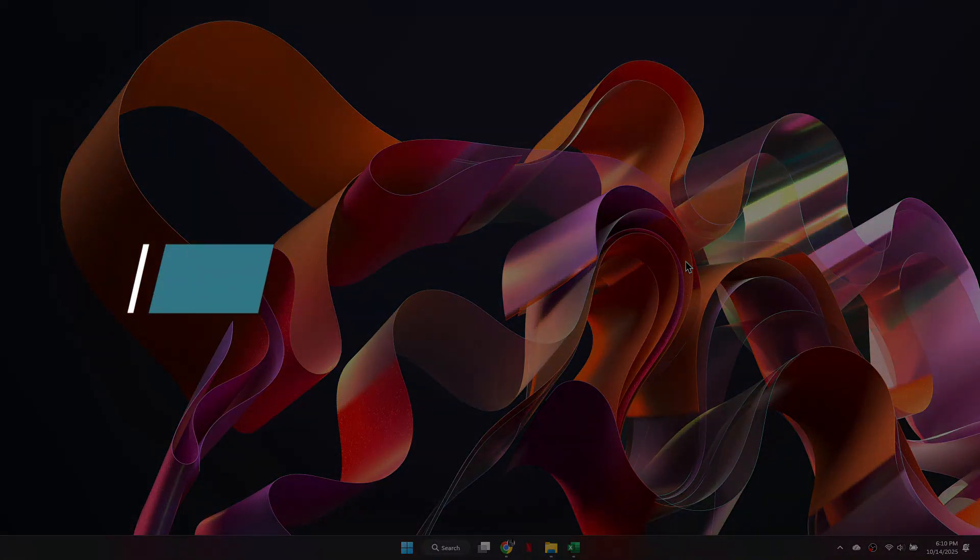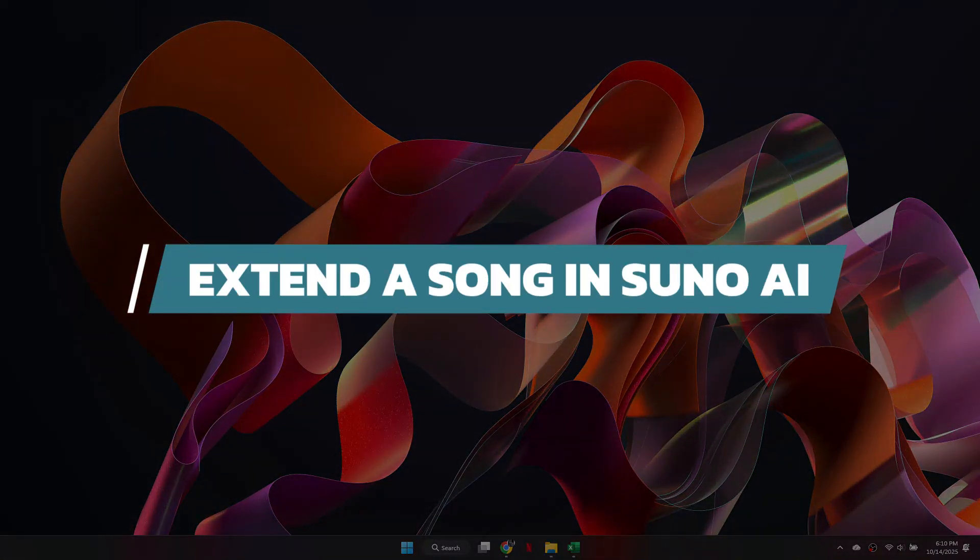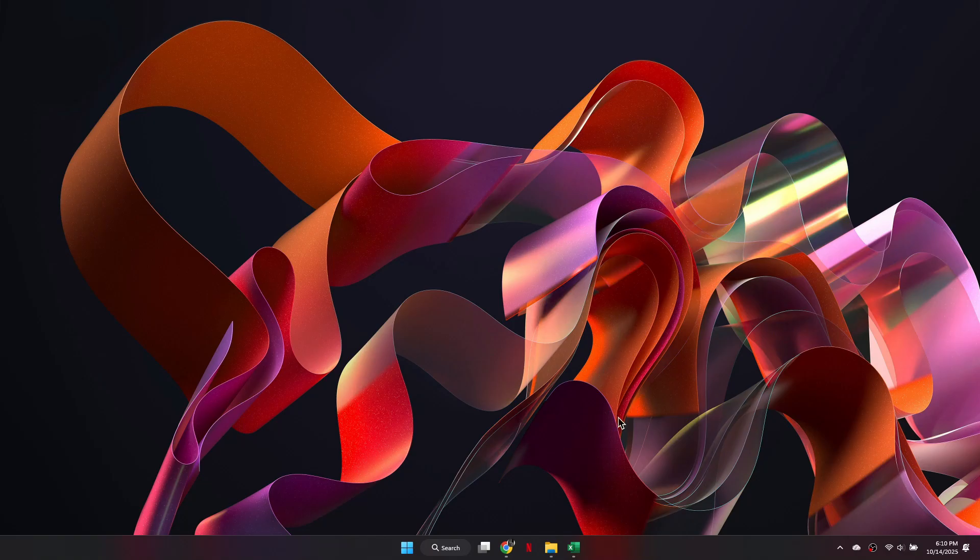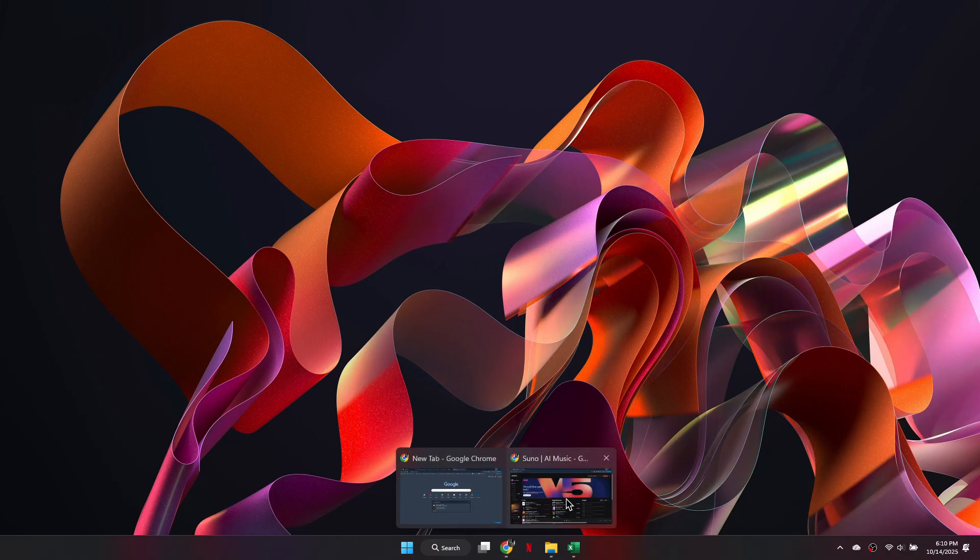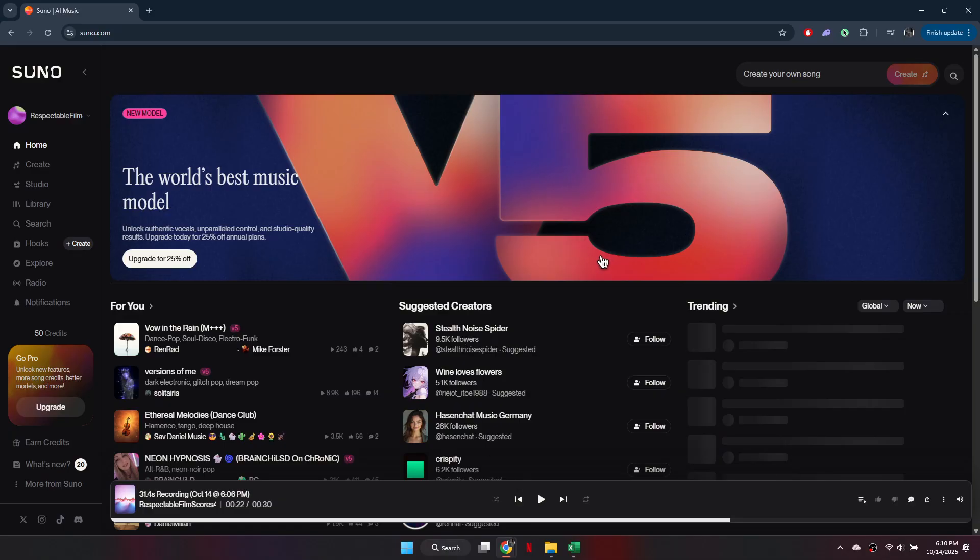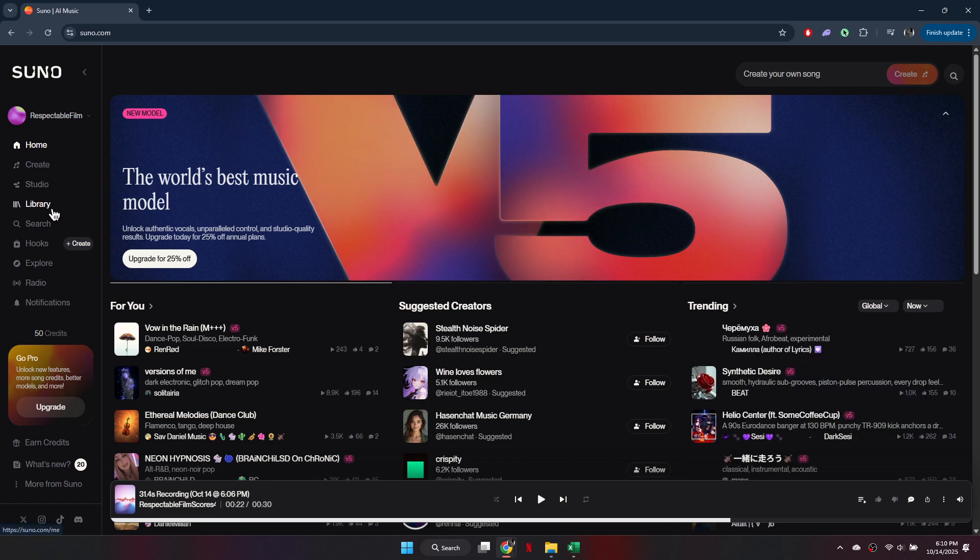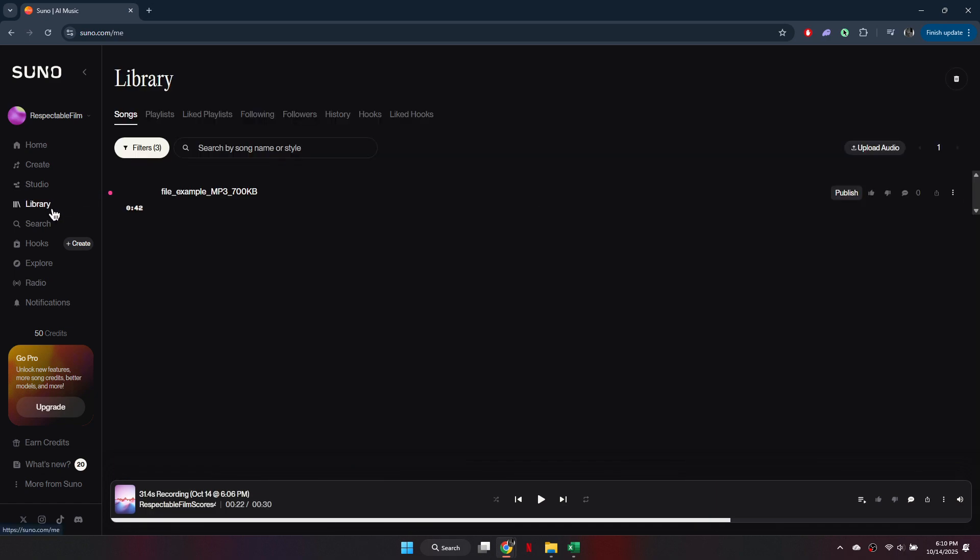Hey guys, in this video I will show you how to extend a song in Suno AI. Alright, let's begin. First, go to suno.com and log into your account. Once you're signed in, open your library to view your previously generated songs.